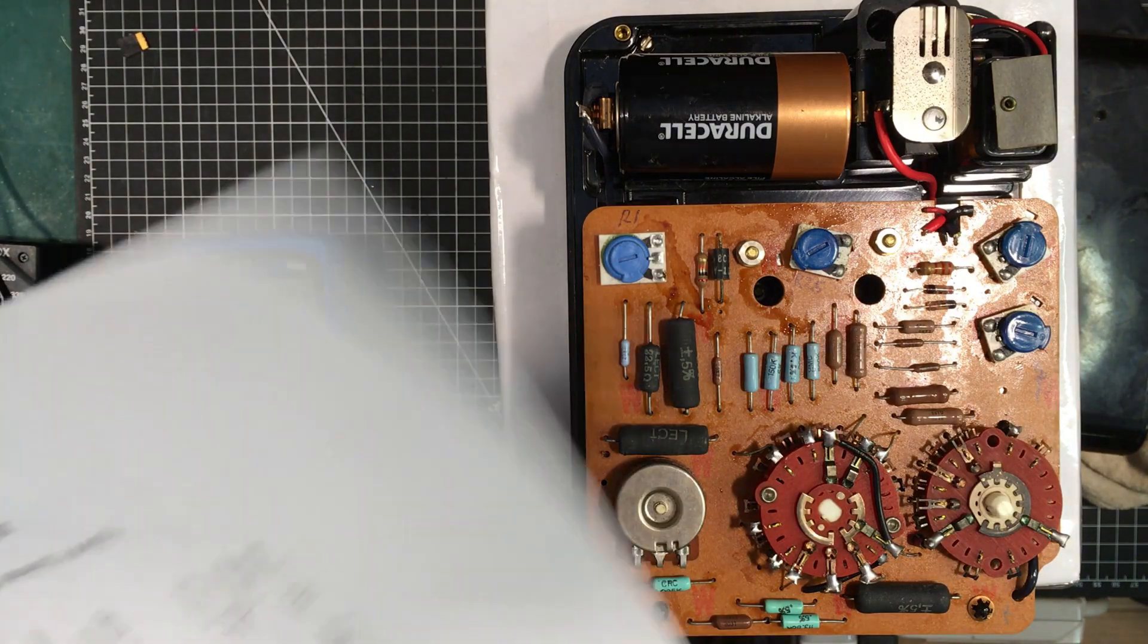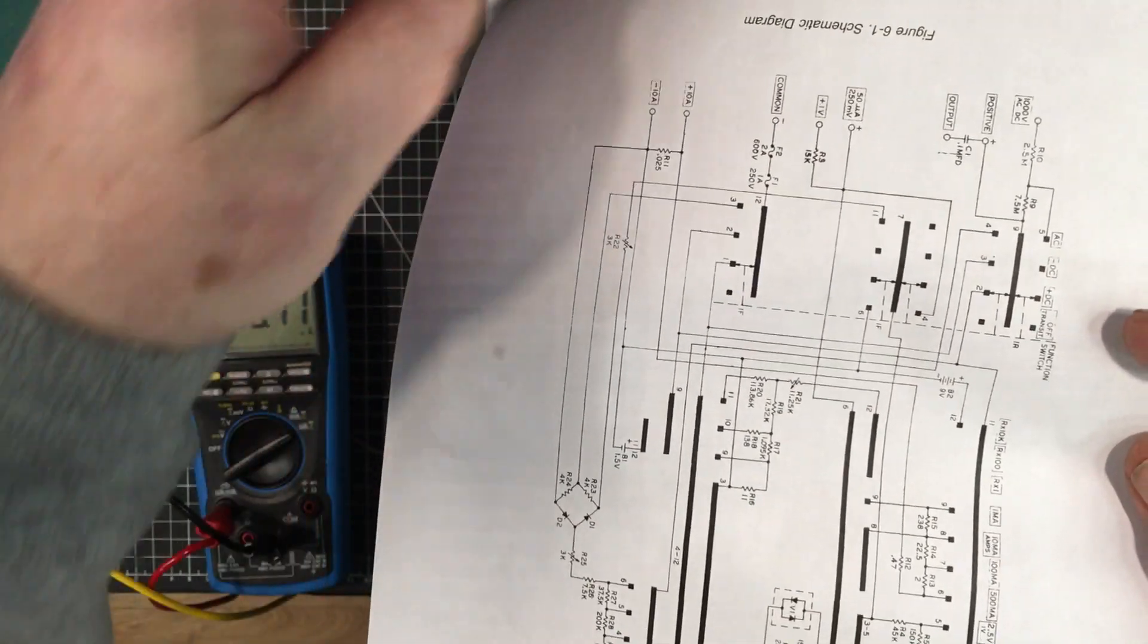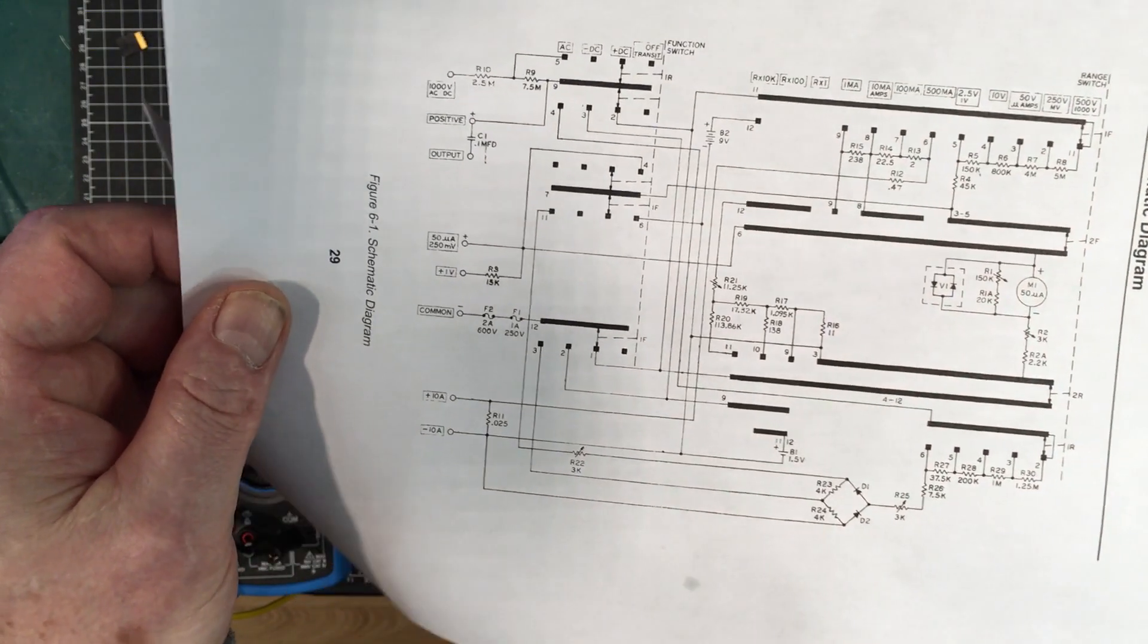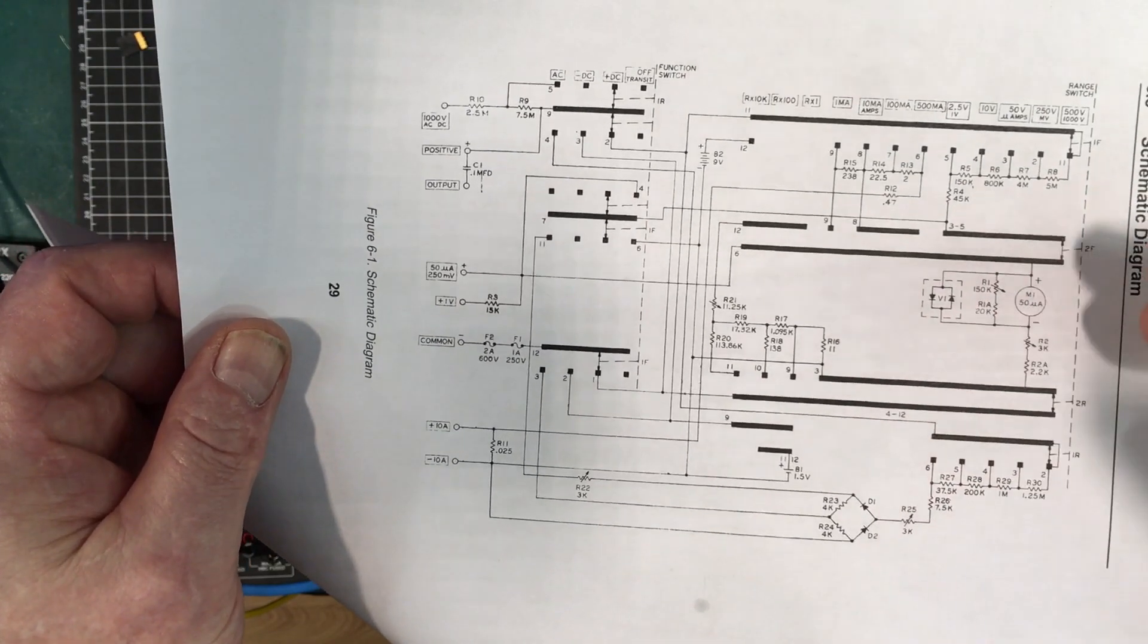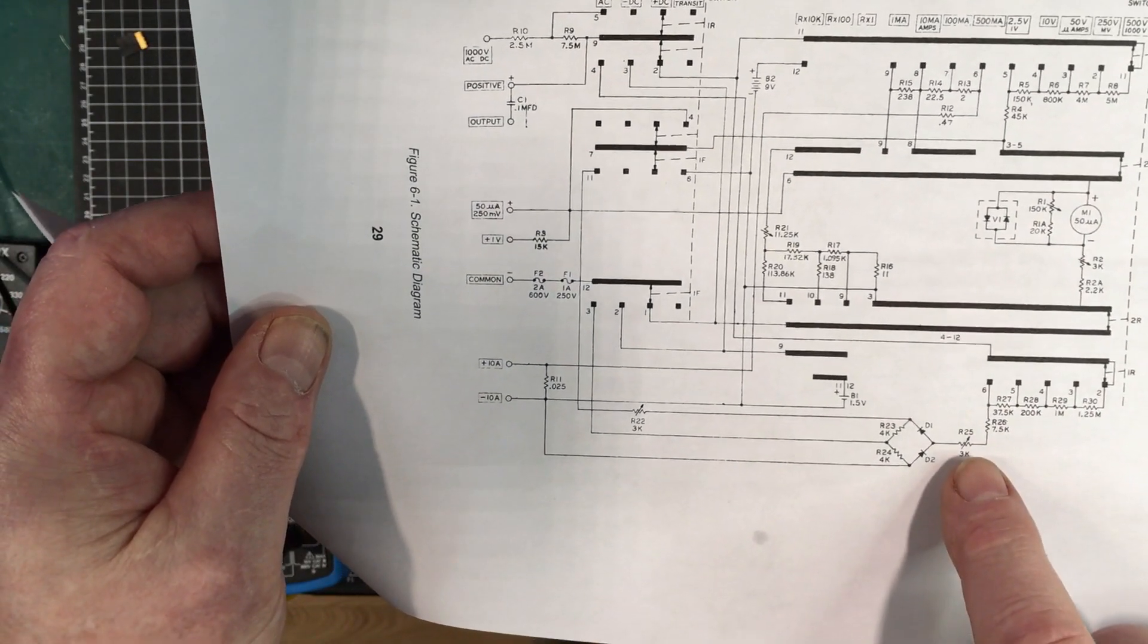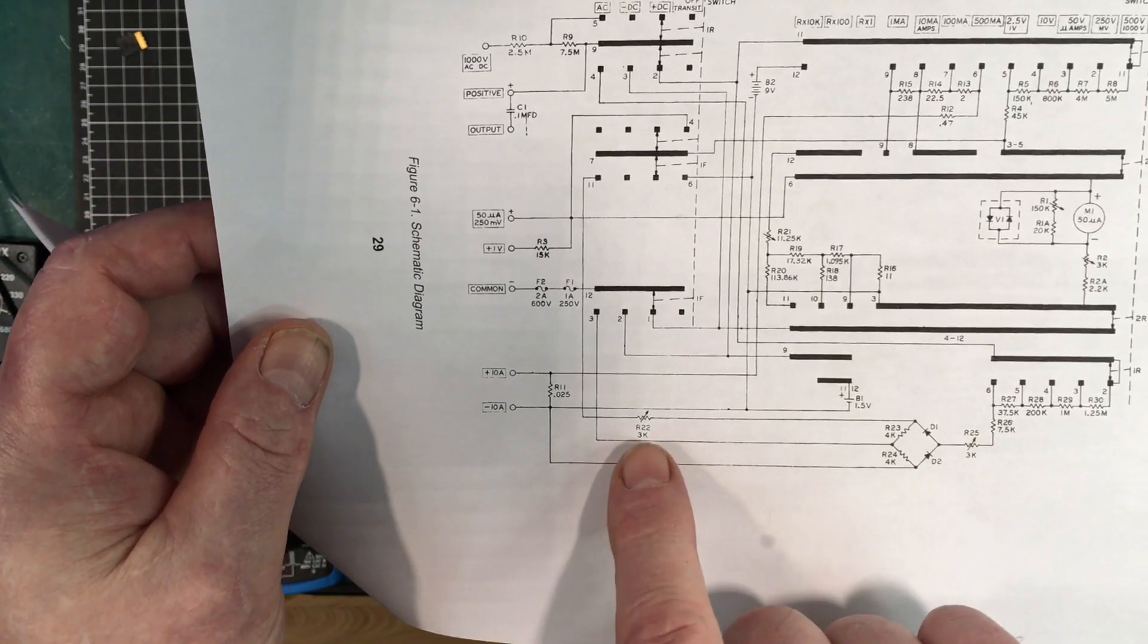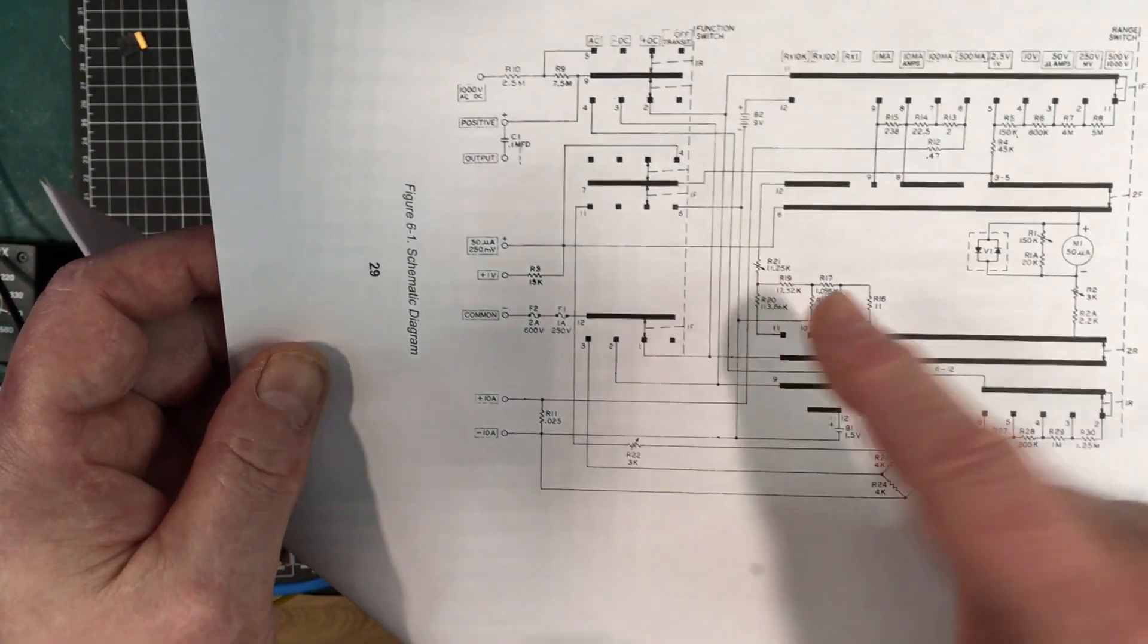Looking at the schematic, here's our R1 and R2. These adjust the current going through the meter and have to be done first before you do anything else because that'll affect everything. The only other adjustments are on the AC. This one here affects all the AC ranges, this one affects the higher voltage ranges.